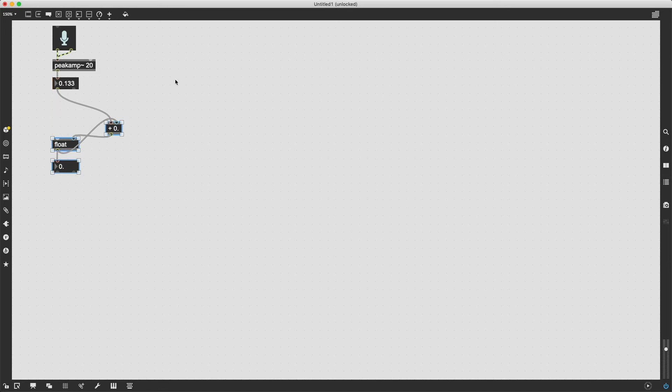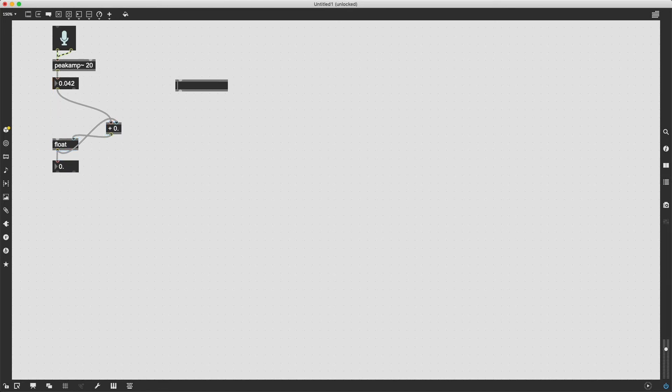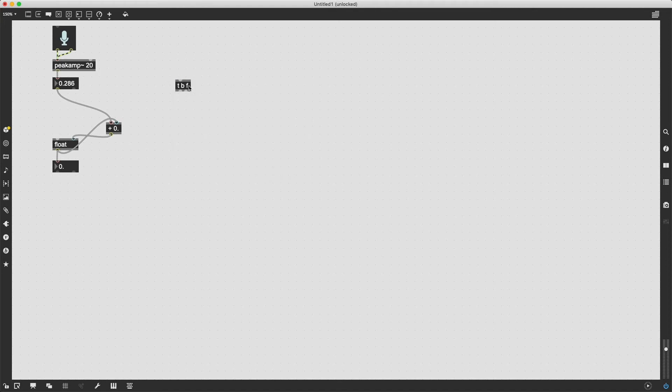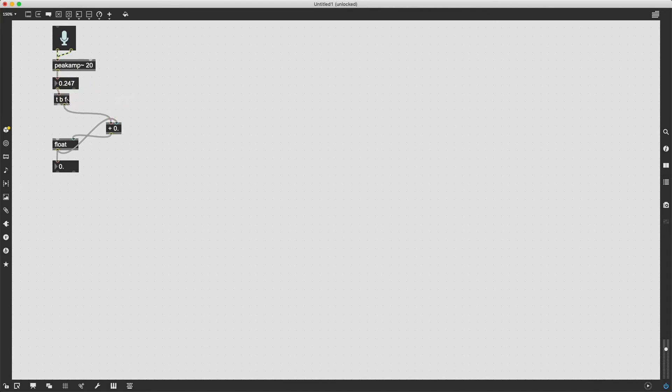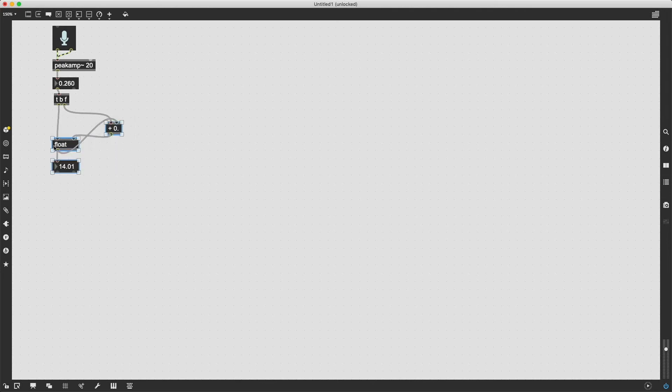And it's going to be really easy to do that. All we got to do is throw in a trigger object, which I'm going to denote by typing T, and then I'm going to type BF. And in case you don't know, the trigger object works from right to left in its order operations. So if I patch this in right after our current amplitude value, the value that is in this number box is going to come out of this outlet. And then immediately after it's sent out of this outlet, a bang, that's what this B stands for, is going to be sent out of this outlet, which we can patch into our float object box. And now we see that the value is already starting to accumulate very quickly. So we got our accumulation loop going just like that, super fast.